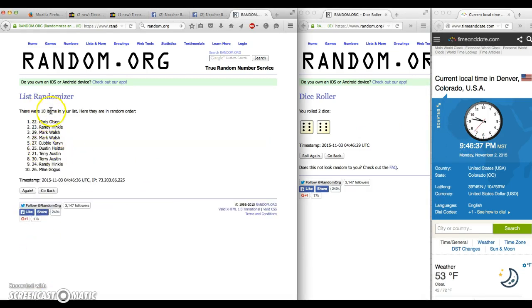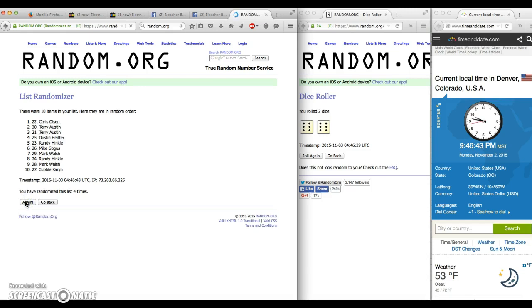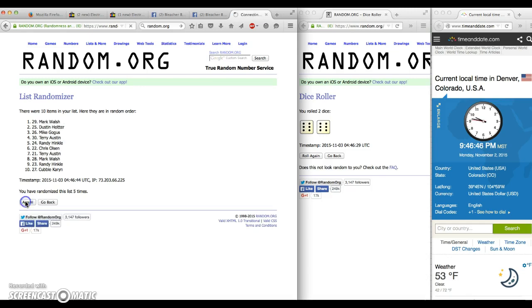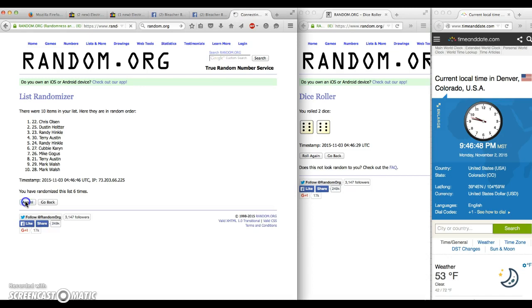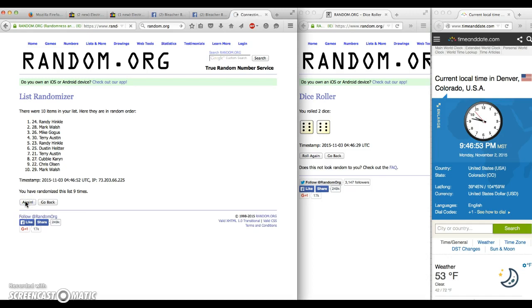After one roll, Chris on top. Ten items on our list. After two, Terry. After three, Terry. After four, Chris. After five, Mark. After six, Chris. After seven, Terry. After eight, Randy. After nine, Randy.